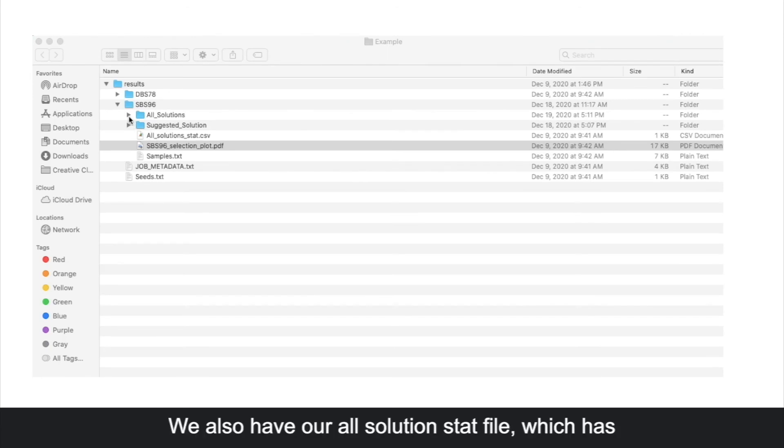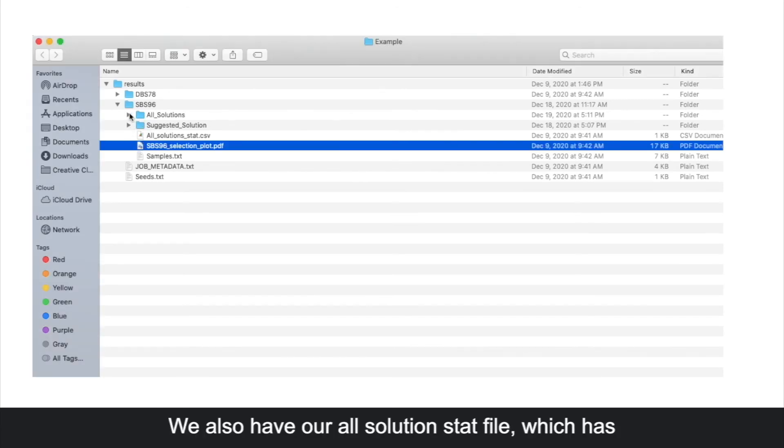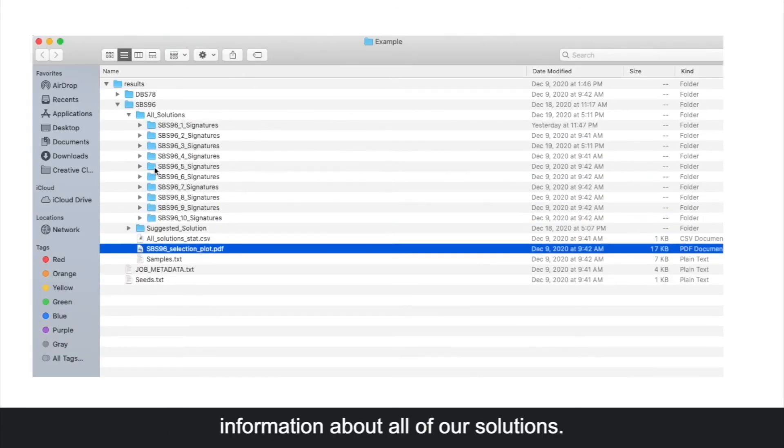We also have our all solutions stat file, which has information about all of our solutions.